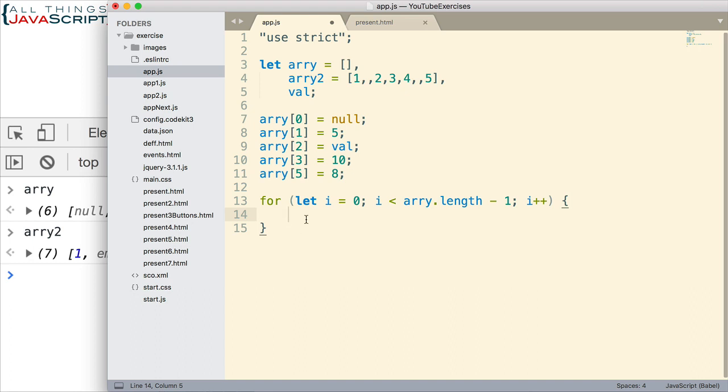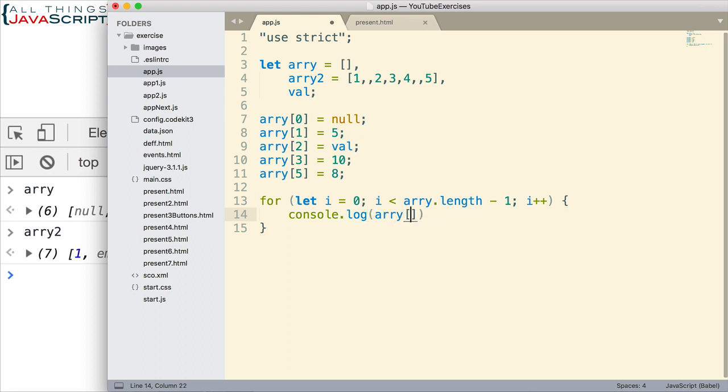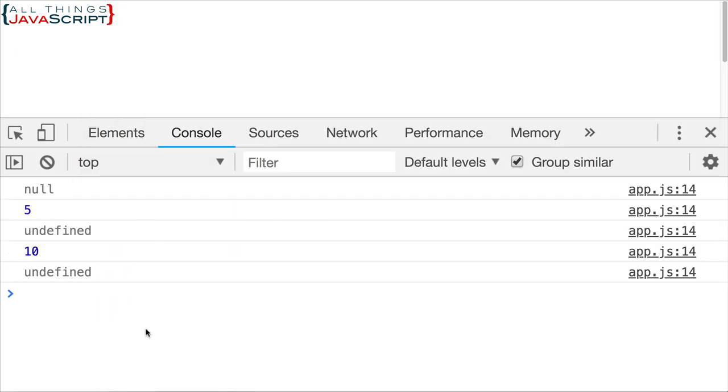So, here's our for loop. Now, let's first just do a console log statement and see what we get. We're just going to log each element. Save that and refresh. Notice what we get for that empty element. We get undefined. It simply displays undefined.